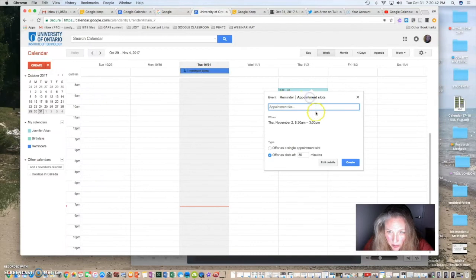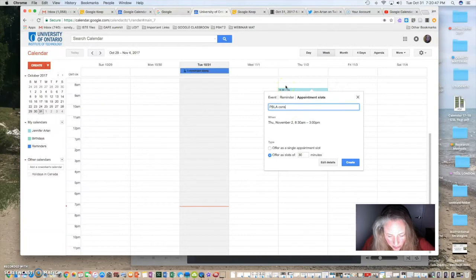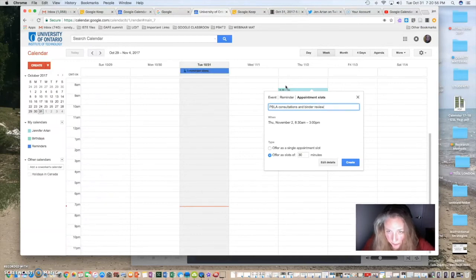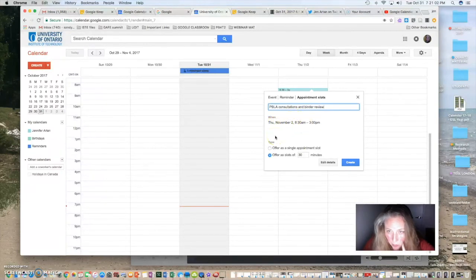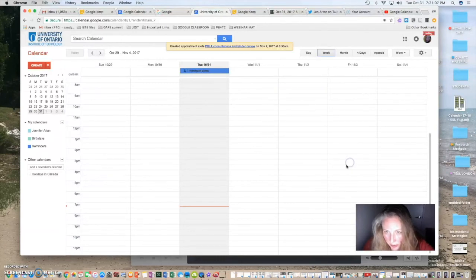Let's try that again and go right until three o'clock. So, now, I've dragged and selected this area in my calendar and when I open it up, it gives me a chance to make a reminder or to create appointment slots. So, if you create appointment slots, I'm going to say for PBLA consultations finder review. So, you can see I've got Thursday, November 2nd from 8:30 until 3 booked for appointments. I'm going to offer slots of 30 minutes. So, I'm going to create that.